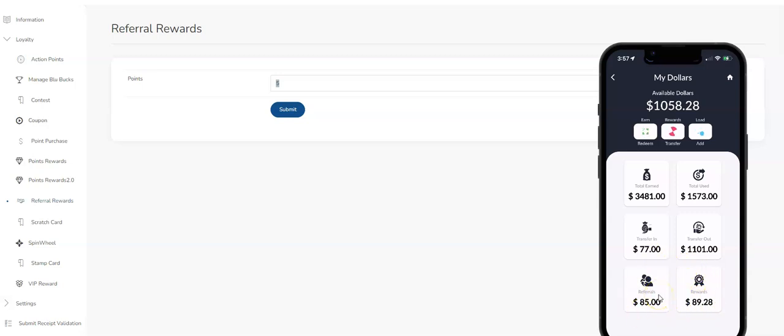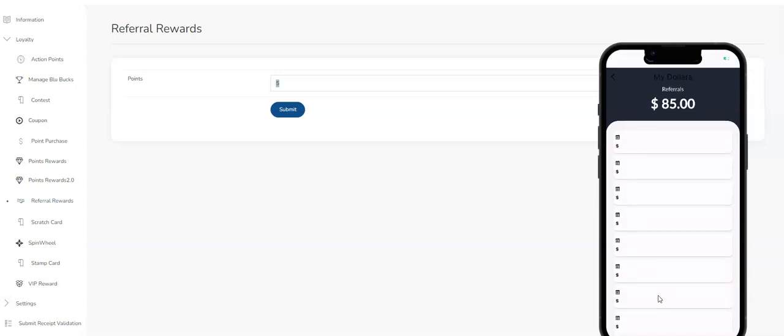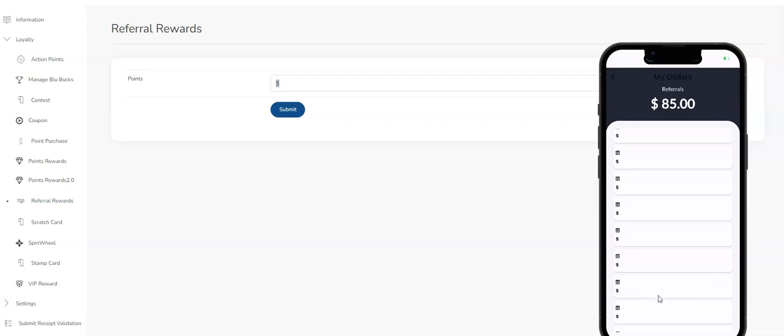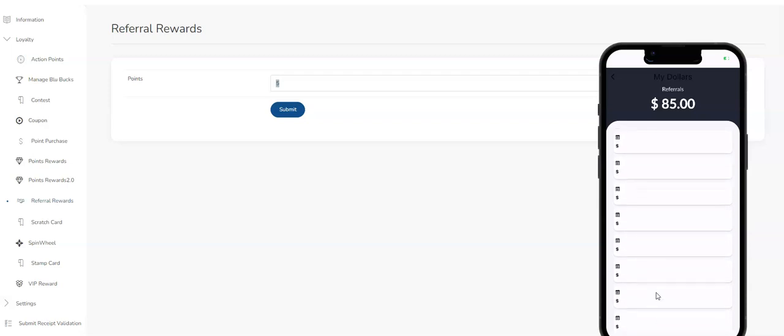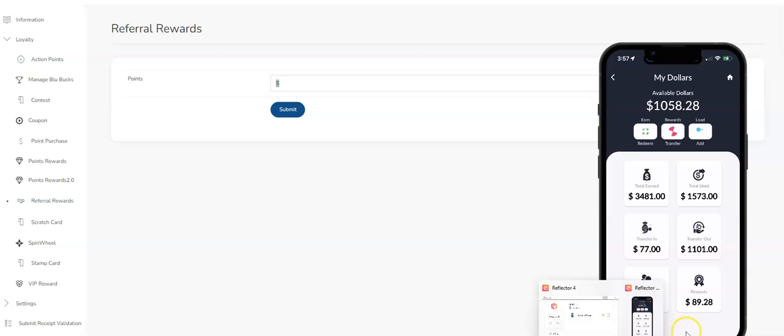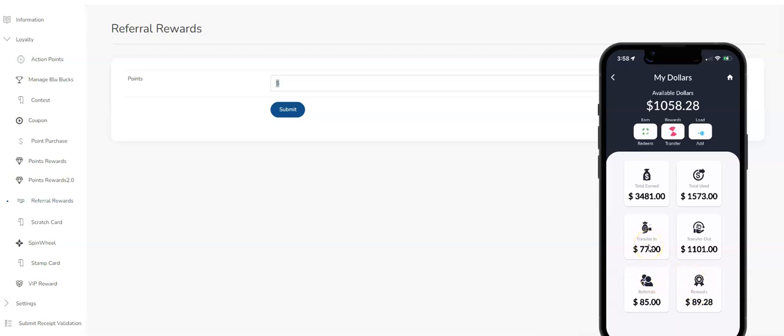But you'd be able to see the referrals, where I got my referral dollars from. So you can see that right there in the wallet.